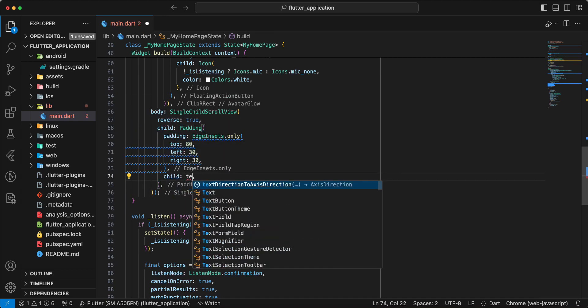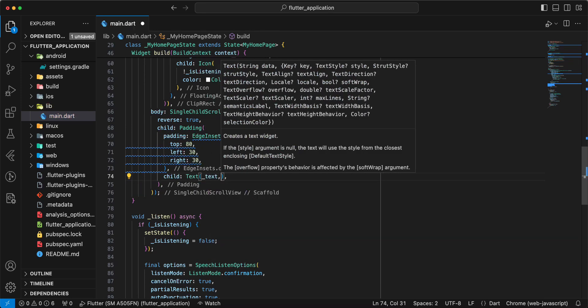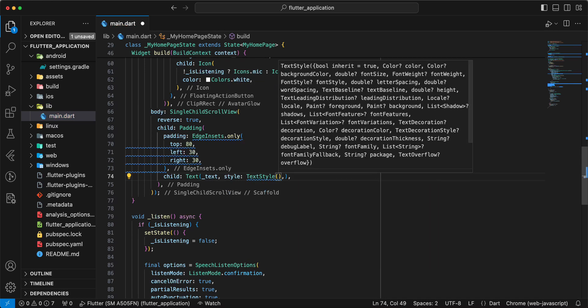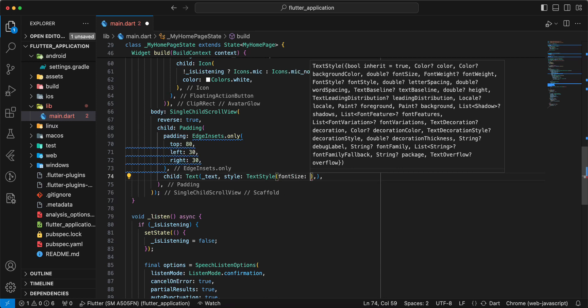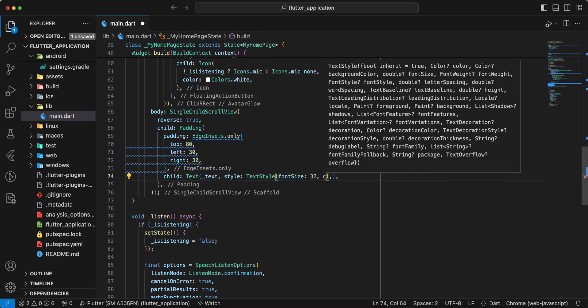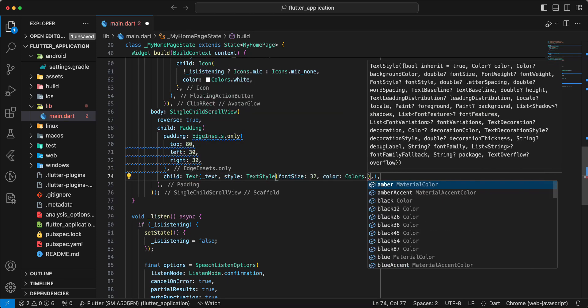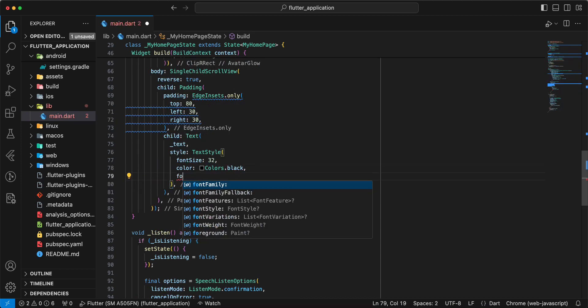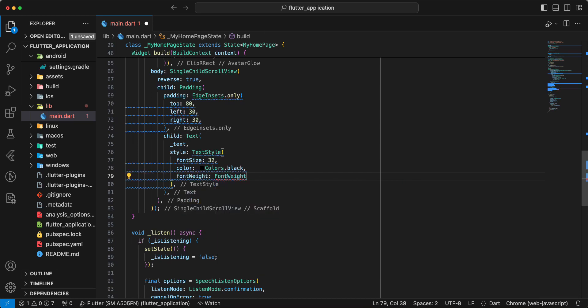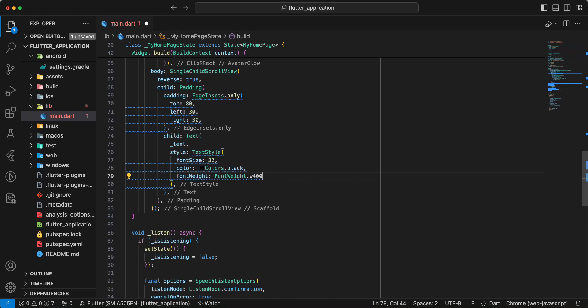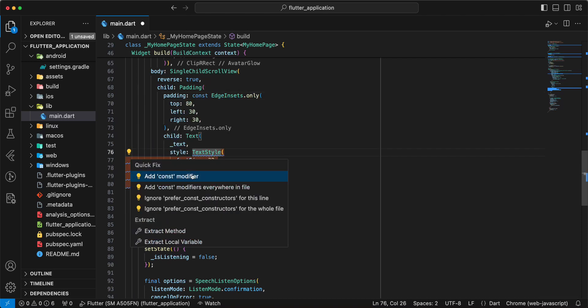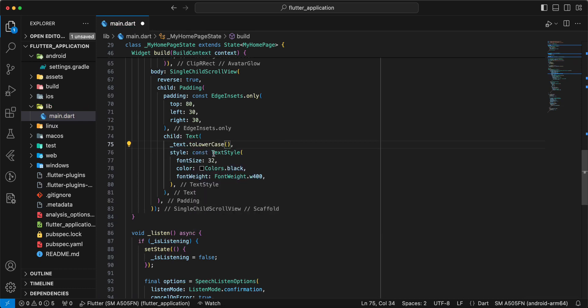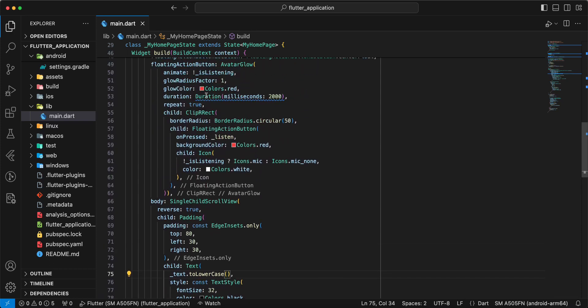Child, then we write widget text, add text, then we write style and we add text style, add font size 32, write color add colors black, add font weight dot font weight dot w 400, save. And we add to lowercase, add const text.